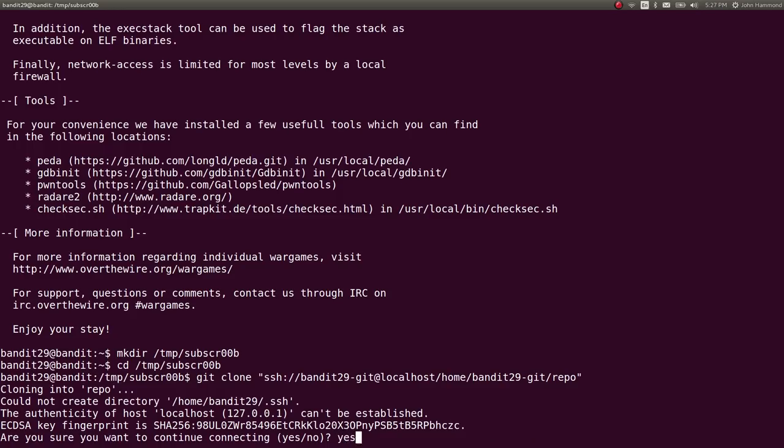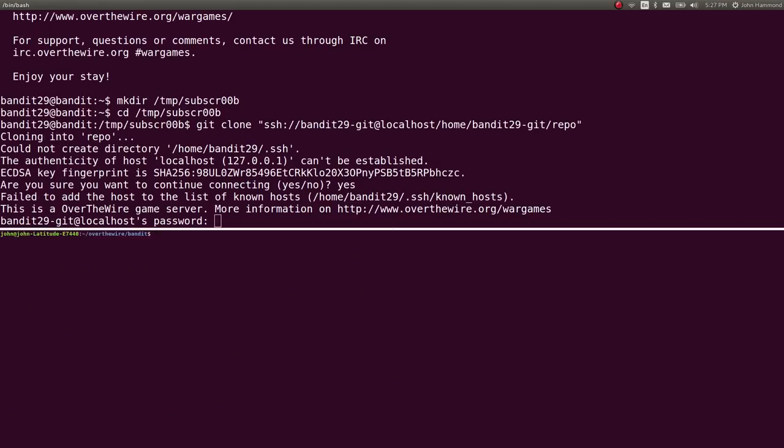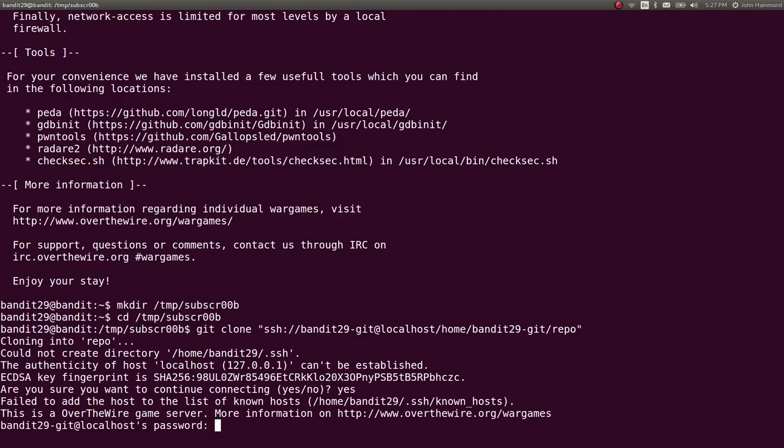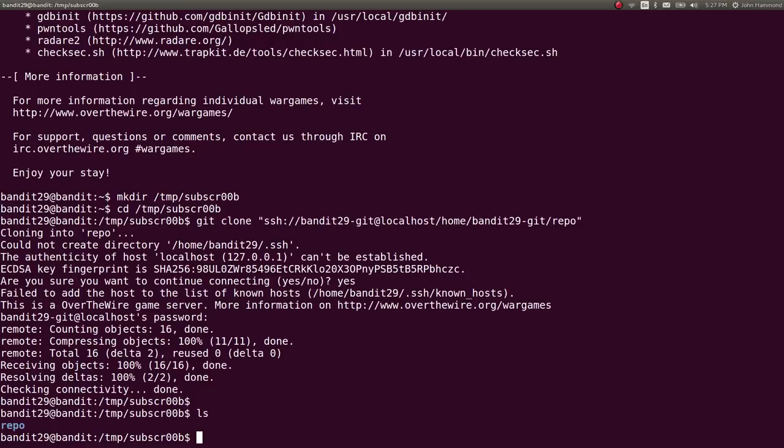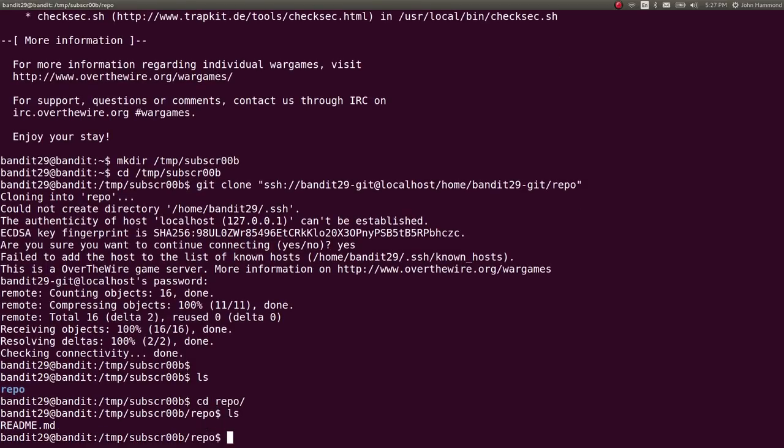And then we can git clone that repo. Sweet. We will need the password there. So let's just get that out, throw it in. Great. All right. So we have the repository.